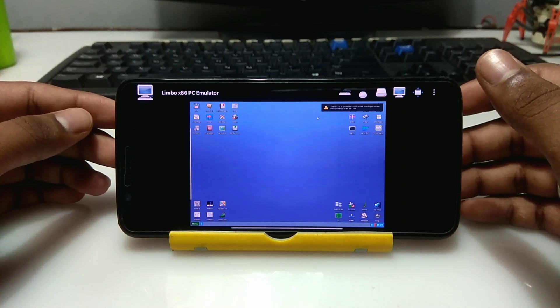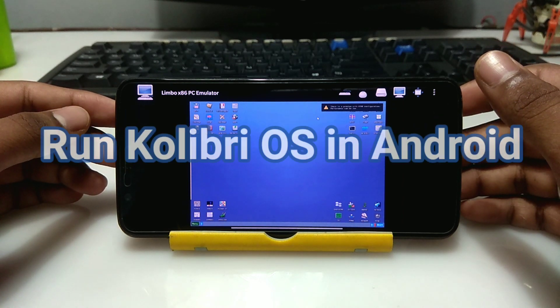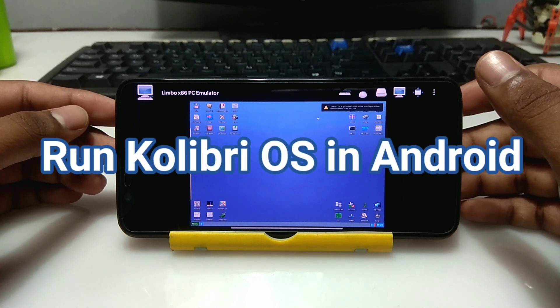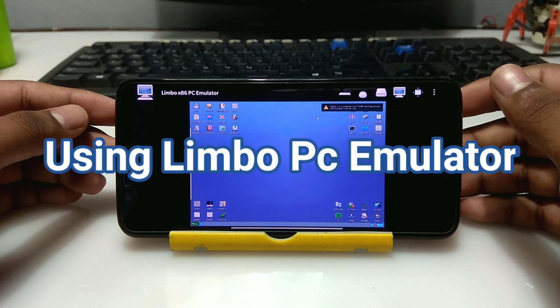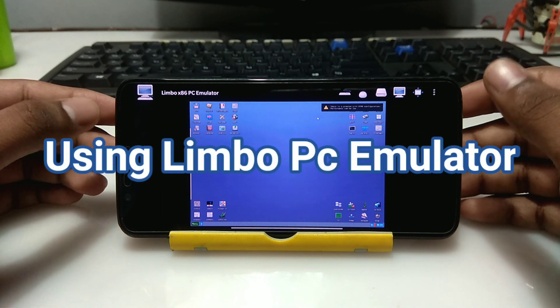Hello everyone, this is Ari from TechWithKing, and in this video I am going to show you how you can run Calibri OS in your Android using Limbo PC Emulator.